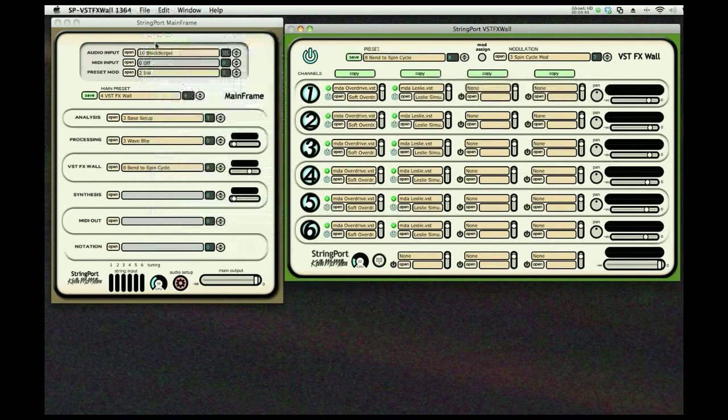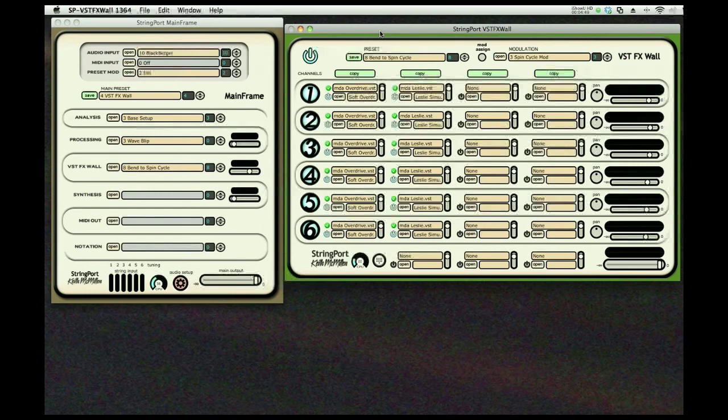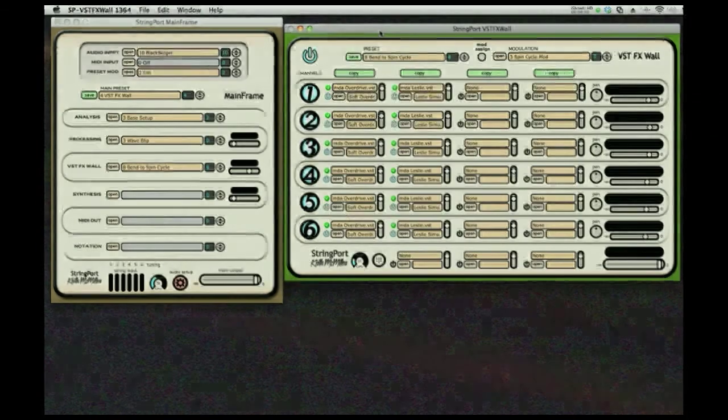We think you'll come to enjoy the effects wall as much as we have enjoyed making it for you. Thanks.